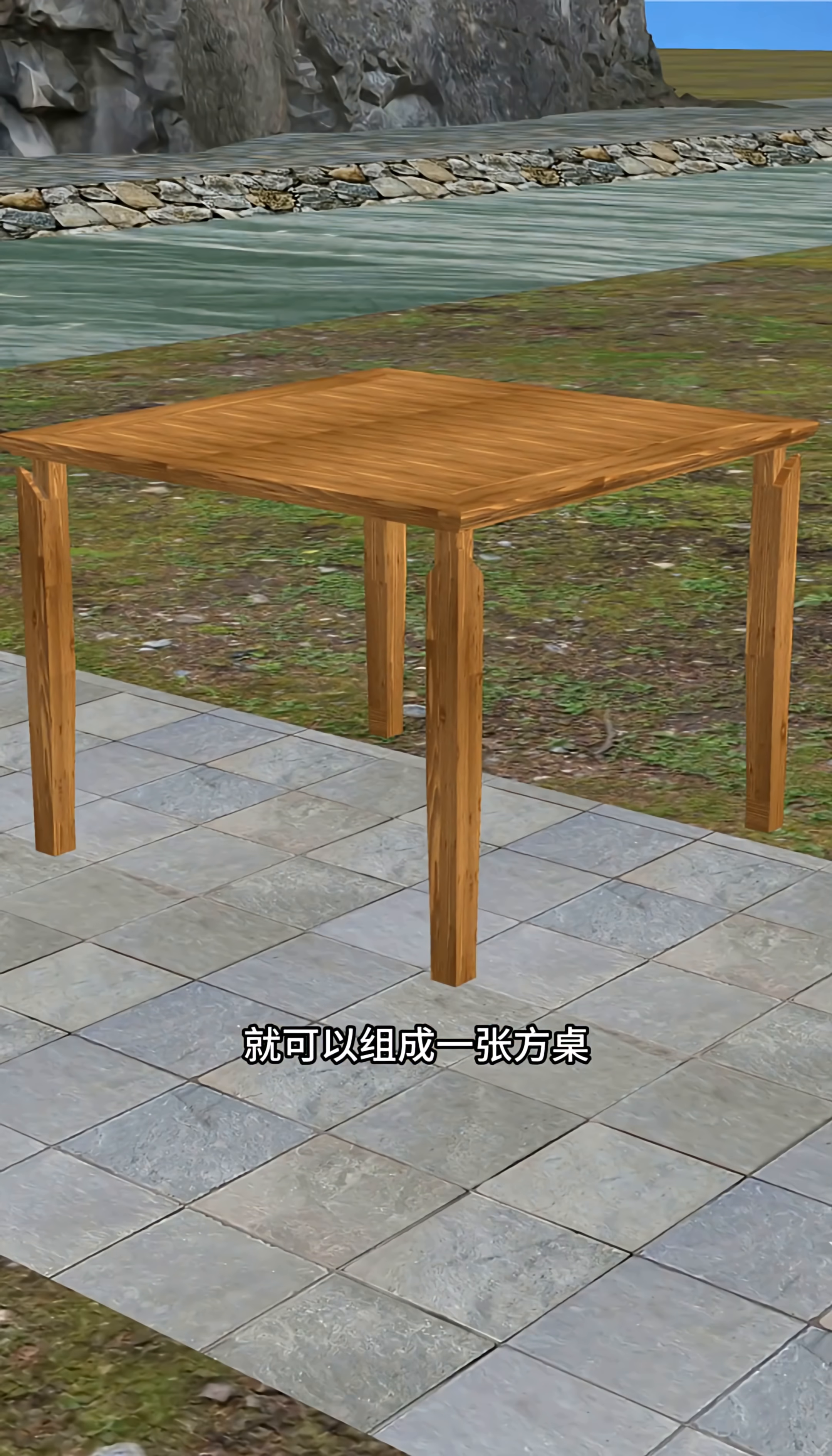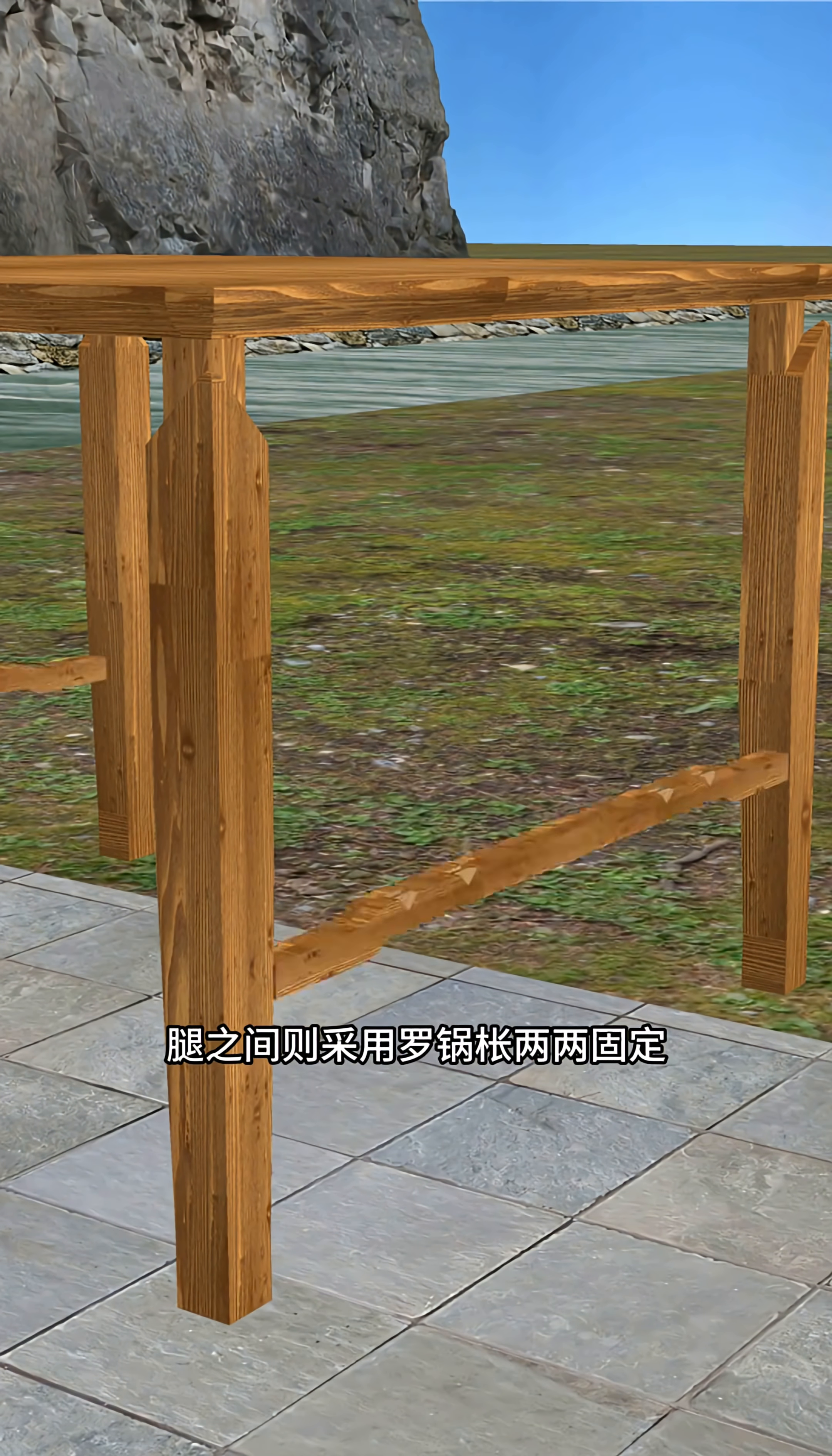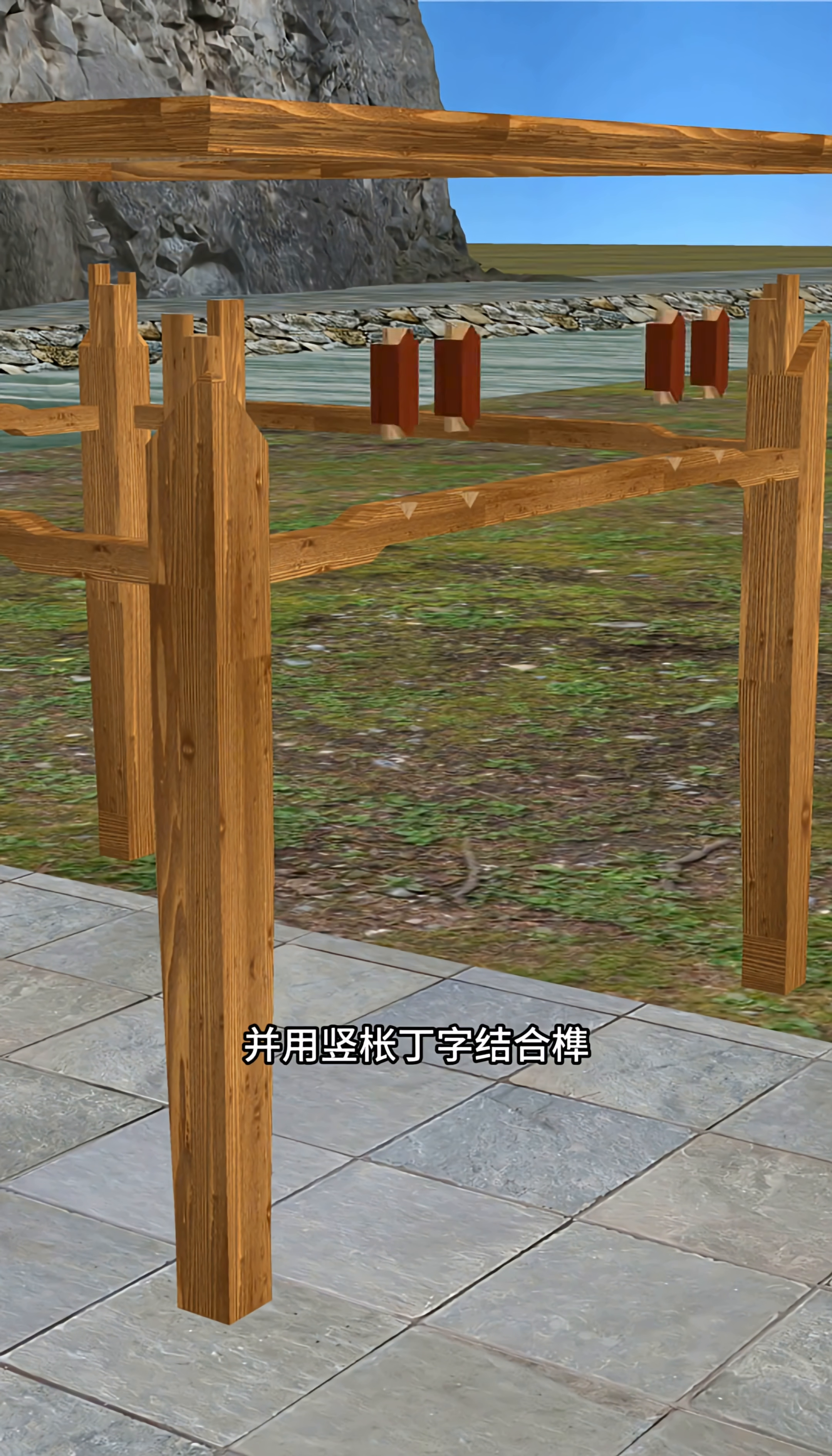For extra stability, connect the legs with curved stretchers, reinforce them with crossbars, and support the tabletop with apron panels.